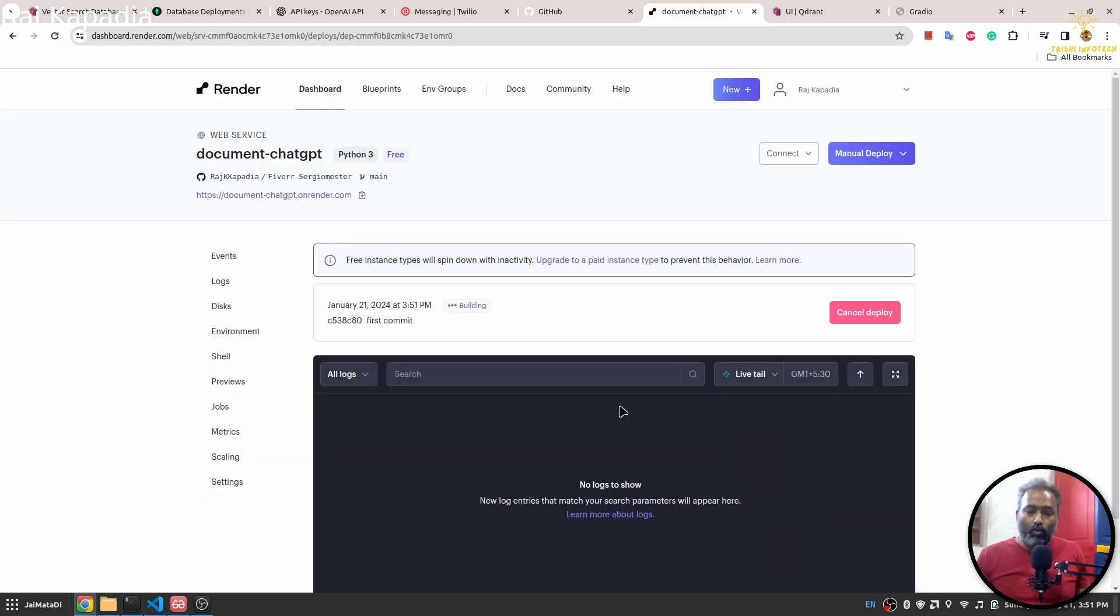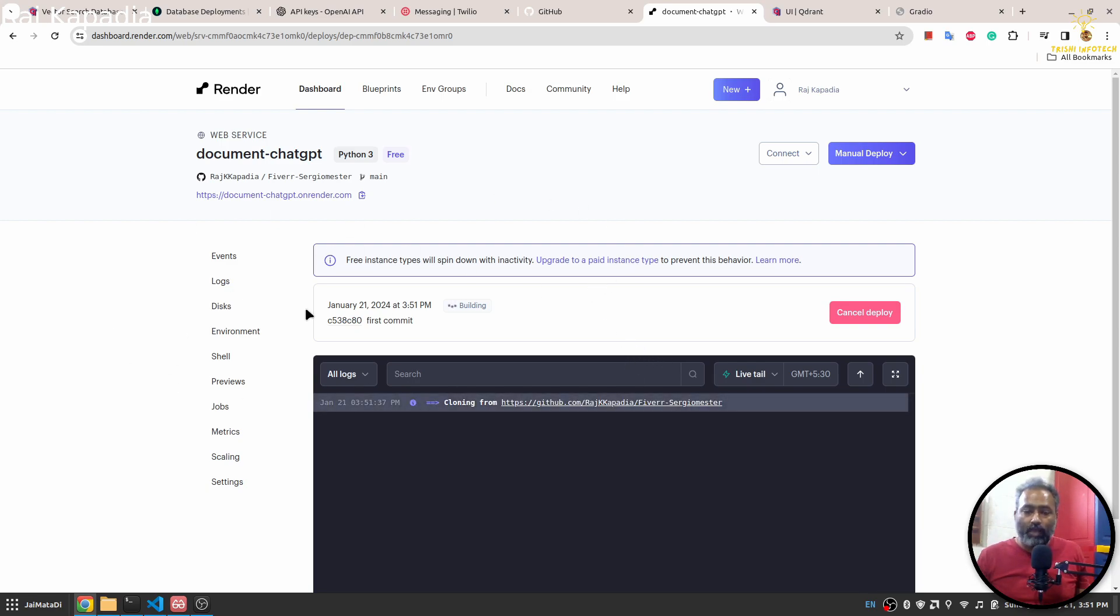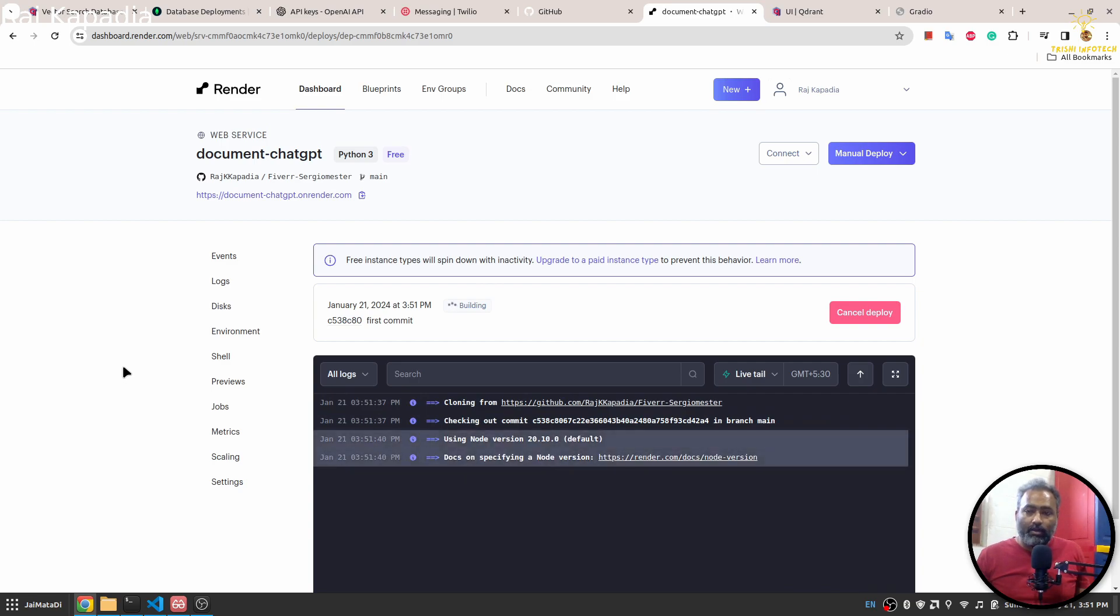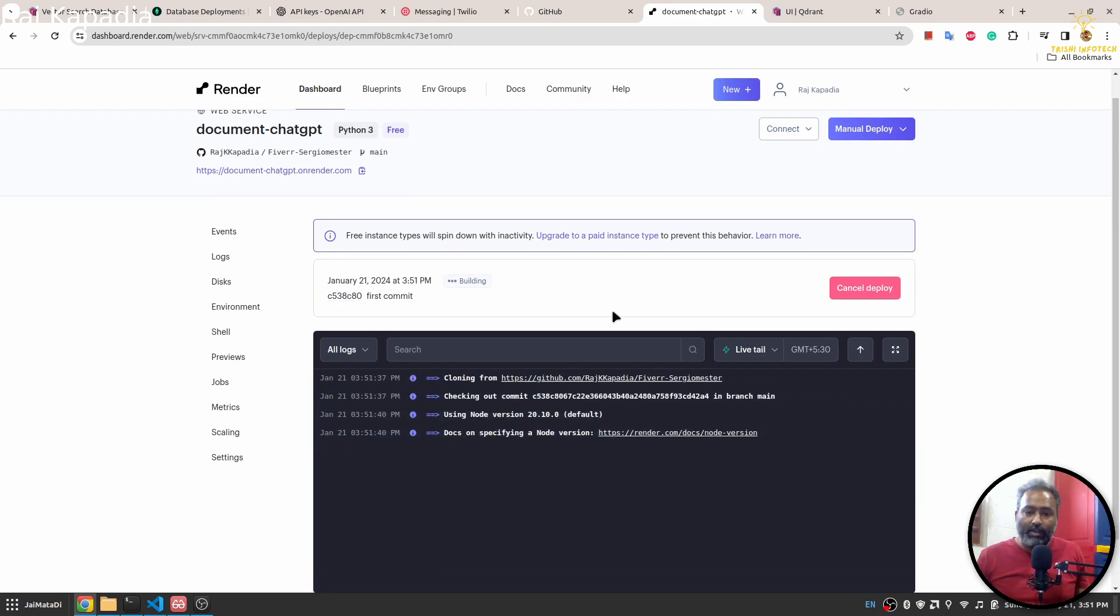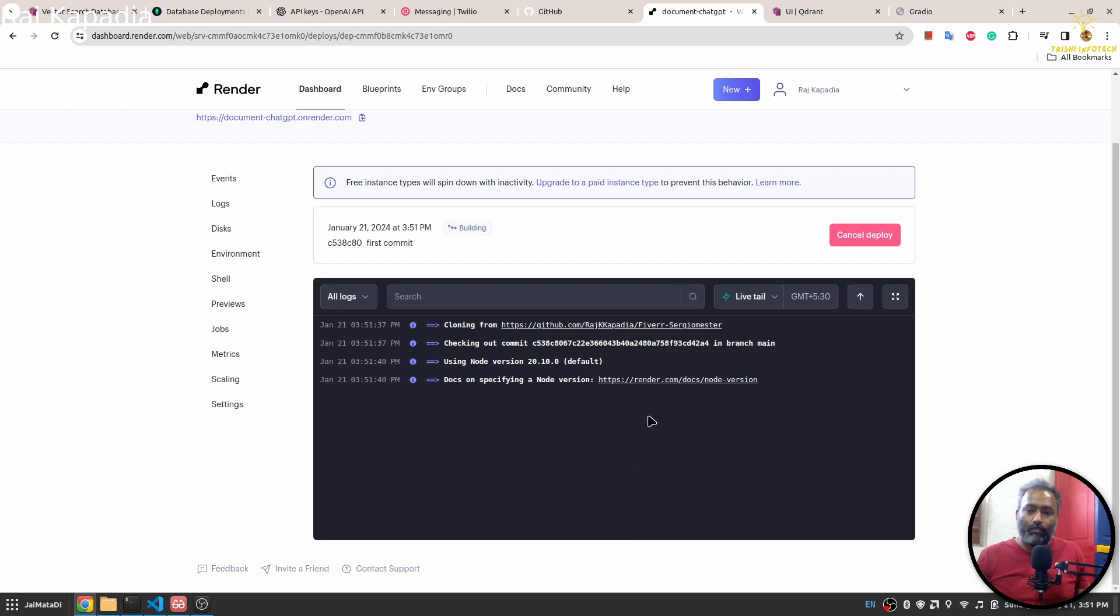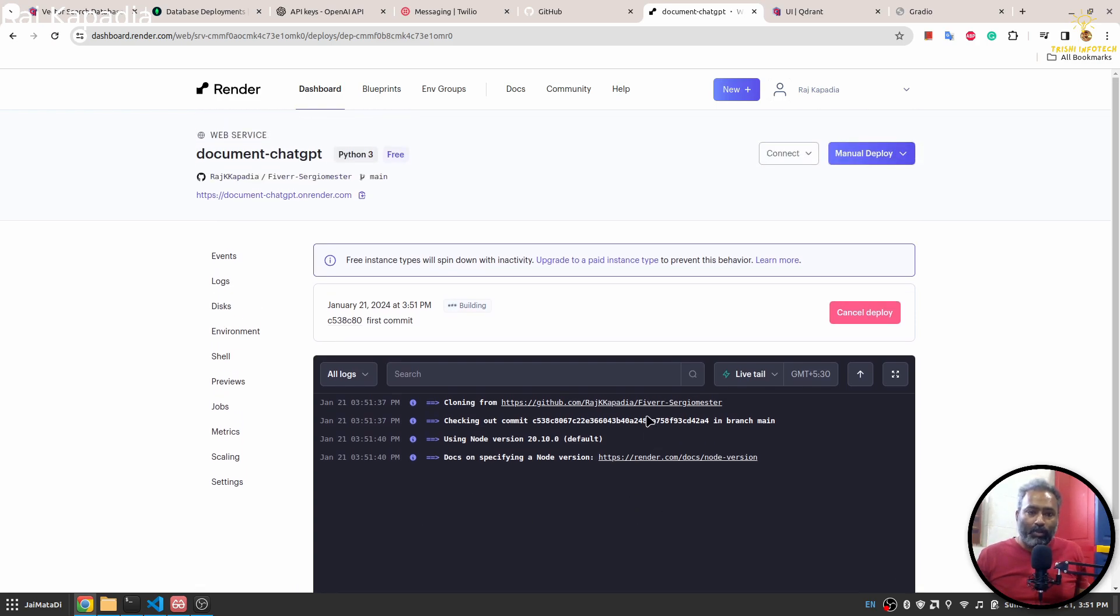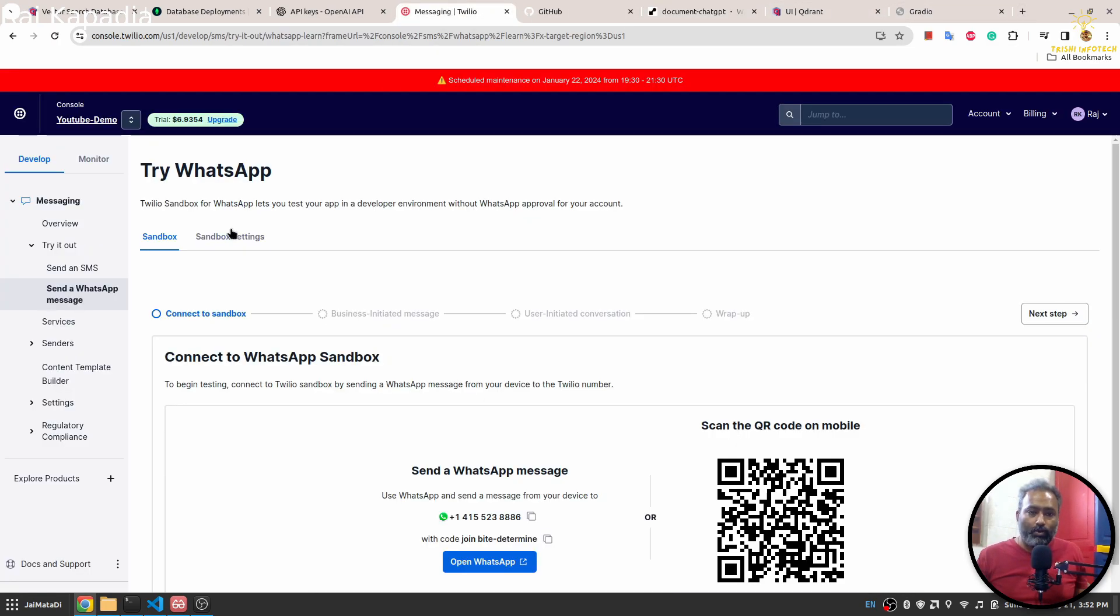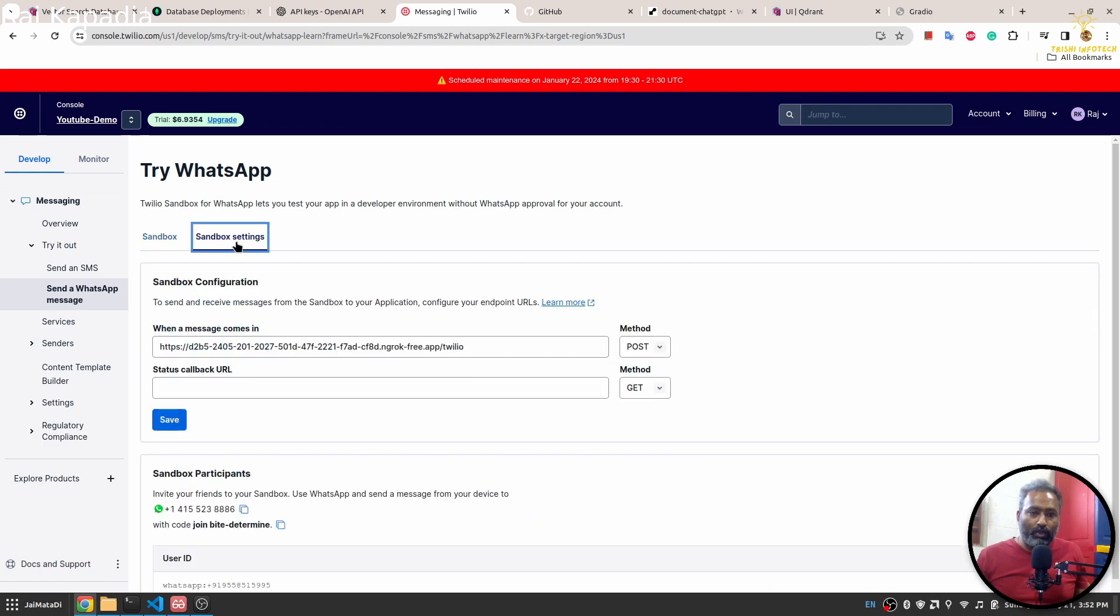Now I have created all the environment variables and then hit create web service button. That will lead me to this terminal. Here you will see that our application will be deployed and you will get this URL. Copy this URL.